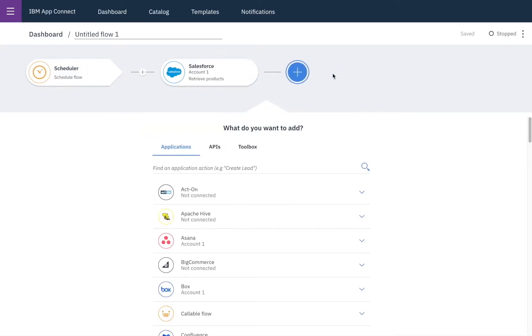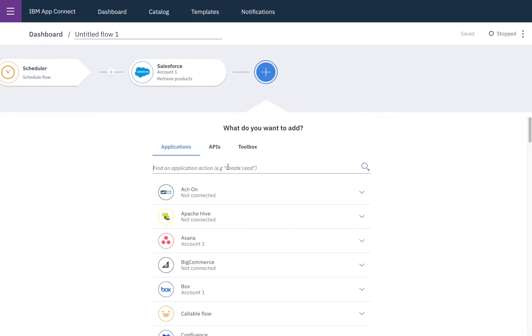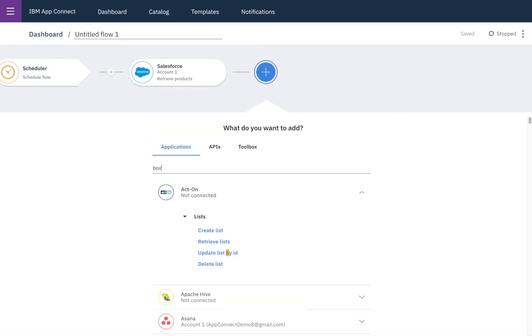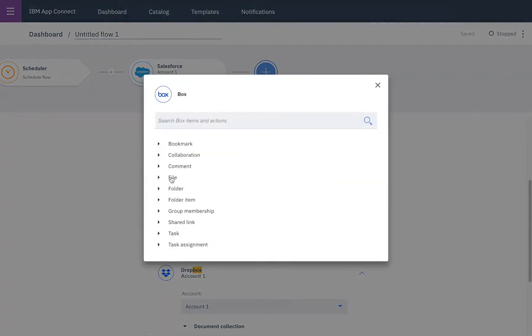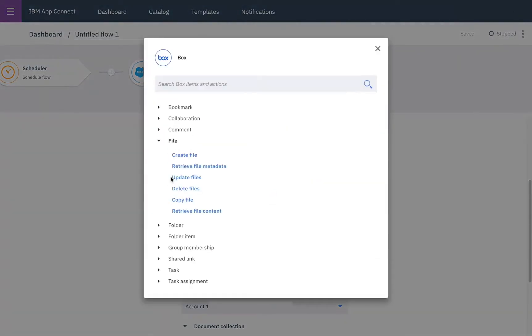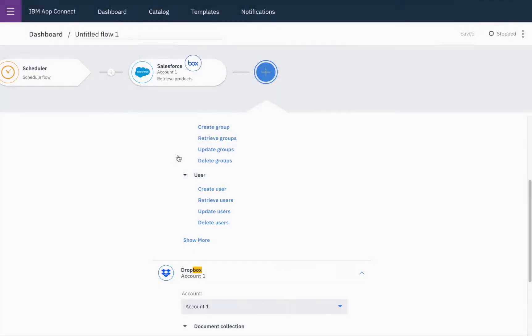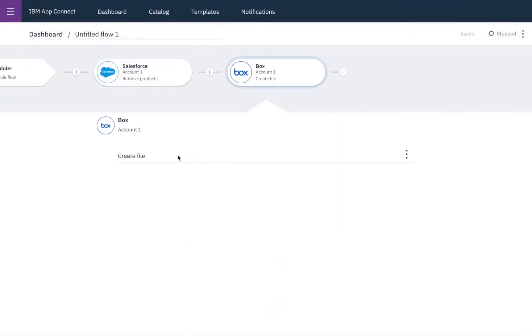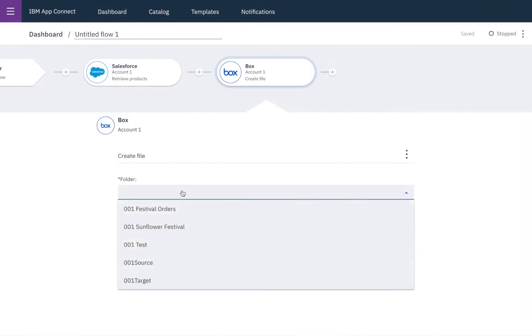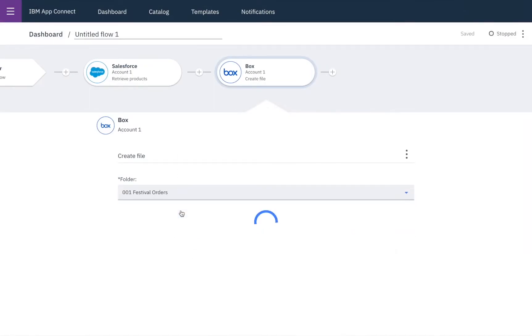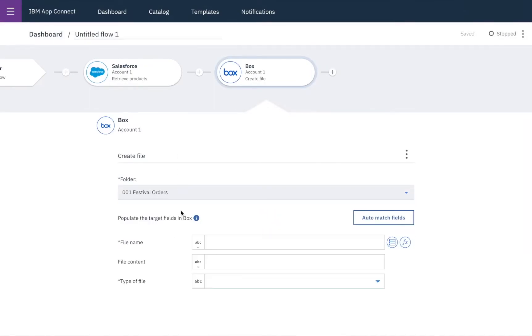Then we'll go to Box which is where we'd like to create the CSV file and select create file and then choose the folder that we'd like to put the CSV file into.